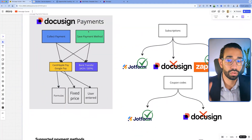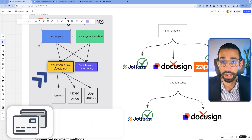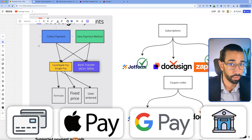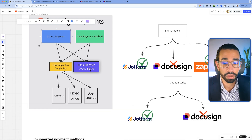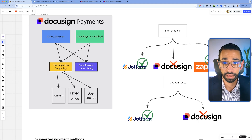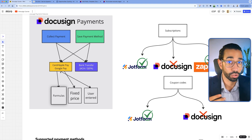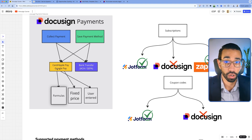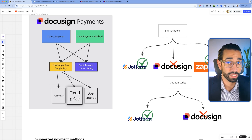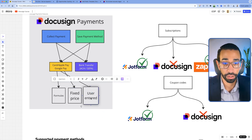With DocuSign payments, you can do two main things. The first is to collect the payment — using a card, Apple Pay, Google Pay, bank transfer, ACH, or SEPA if you live in the EU. The way DocuSign knows how much to collect is either a formula that calculates the total based on user inputs, a fixed price that's the same for everyone, or the user can enter the amount themselves. You make this decision in your DocuSign template.